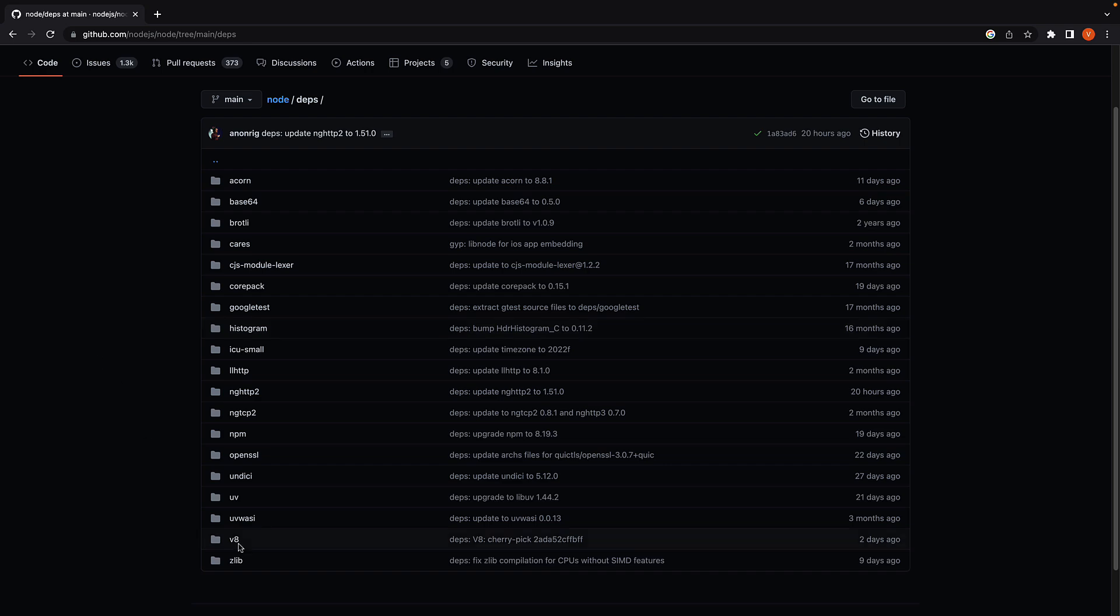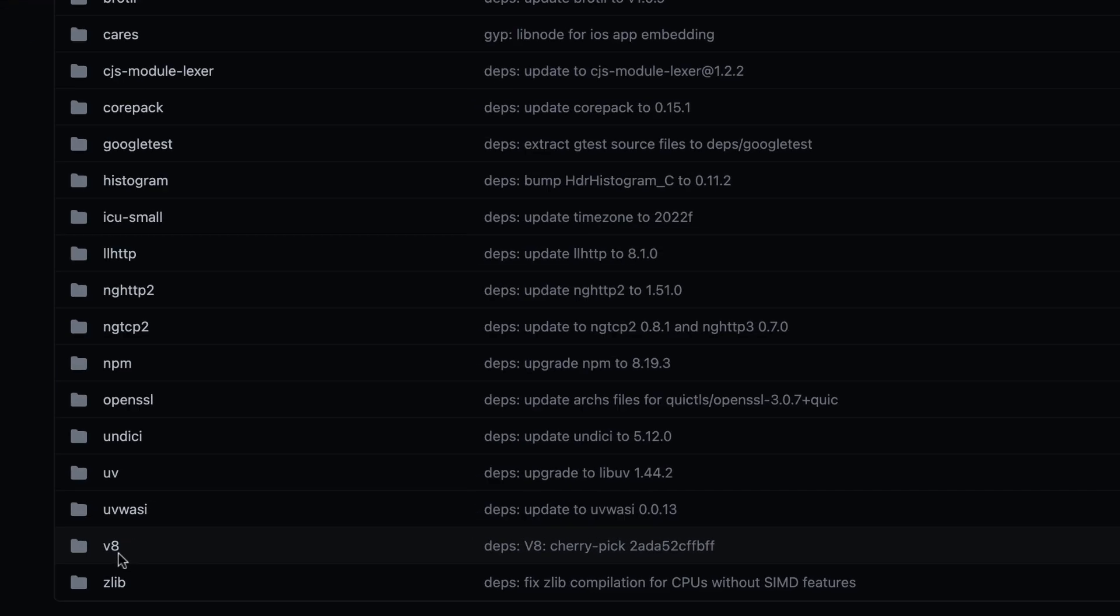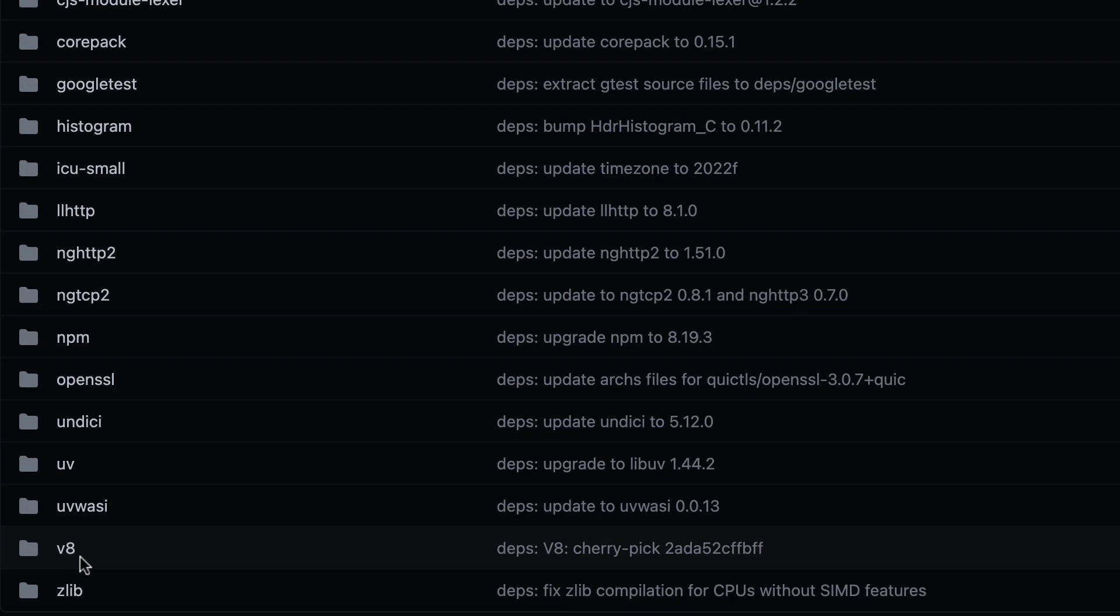First, we have V8, which is the same JavaScript engine present in the Chrome browser. Without V8, there is no way for Node.js to understand the JavaScript code we write.